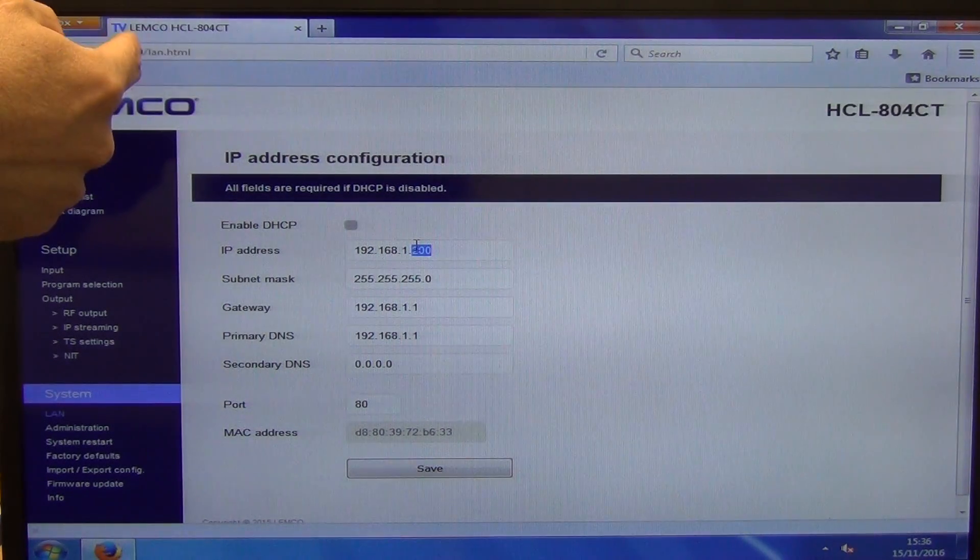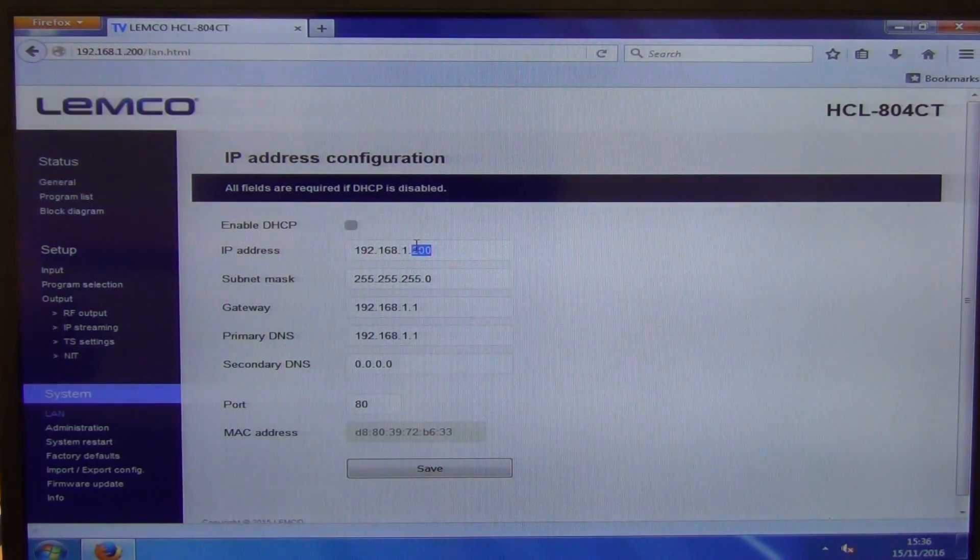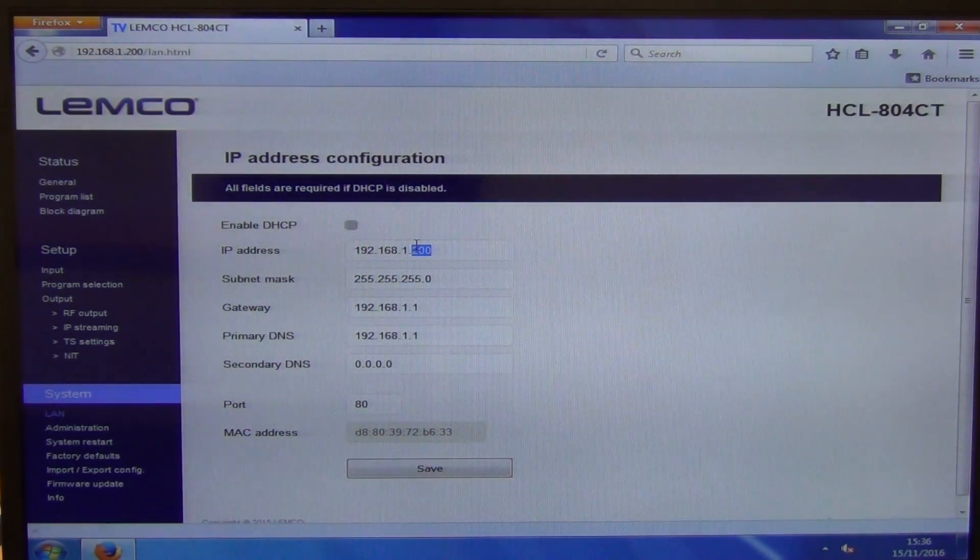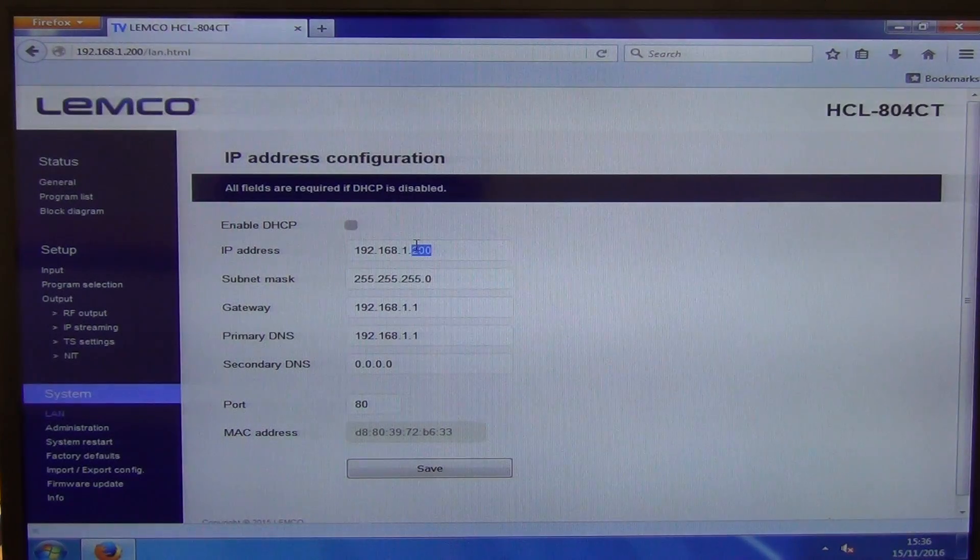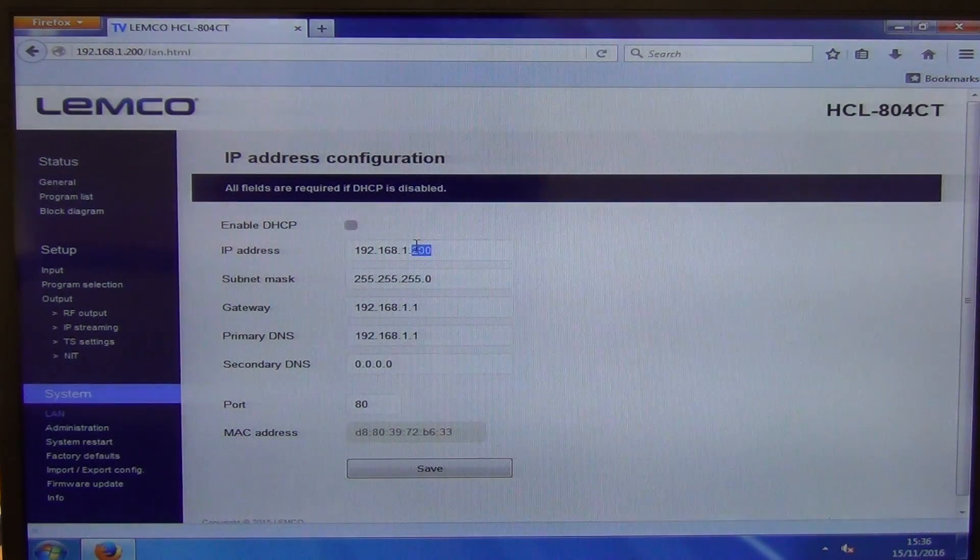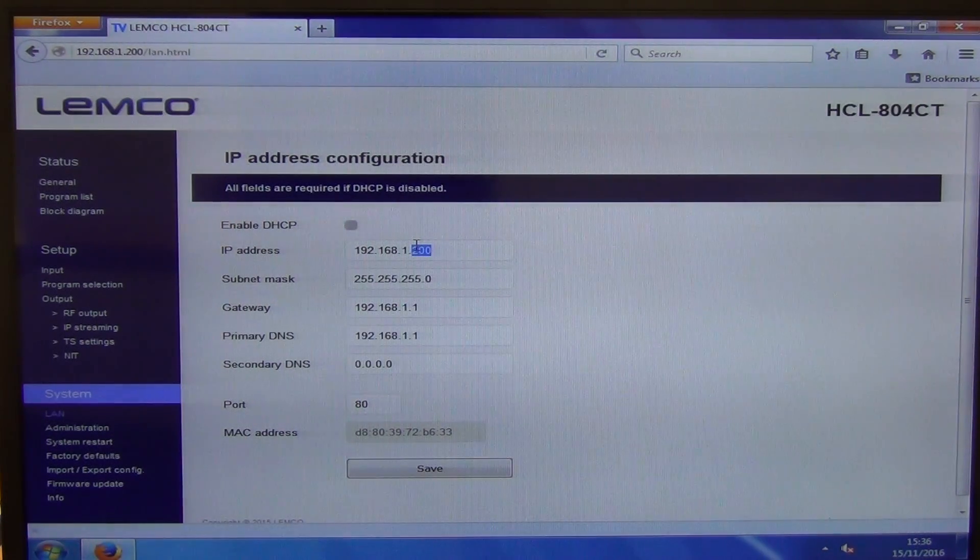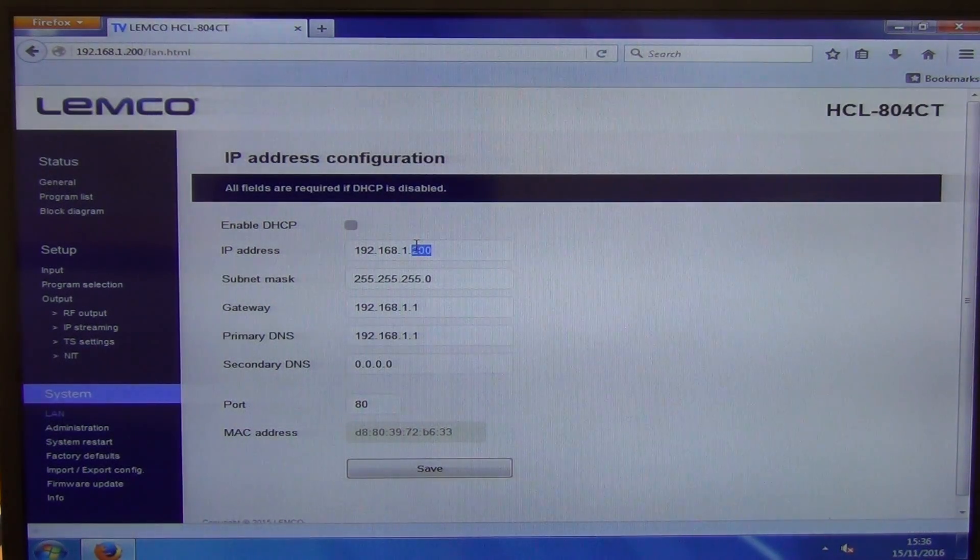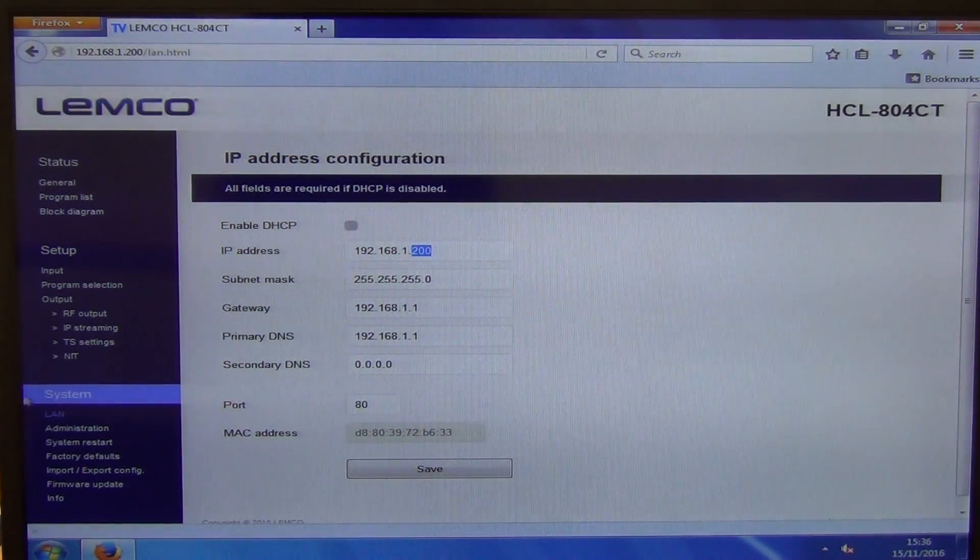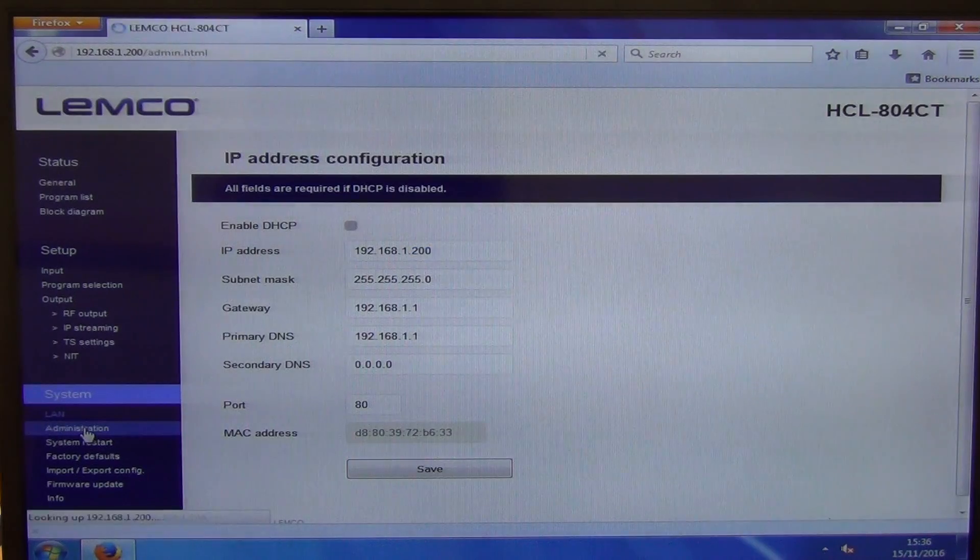And what we need to do then, of course, is change the address that we're on here because it'll flick over to the new one.